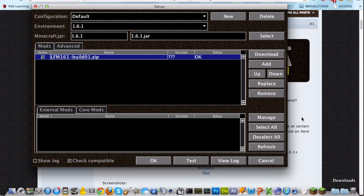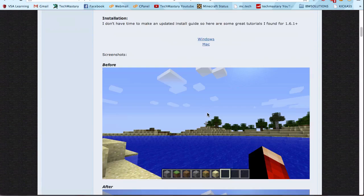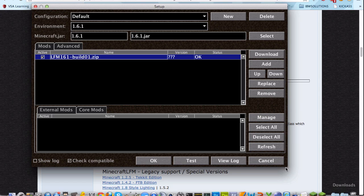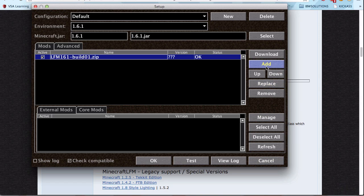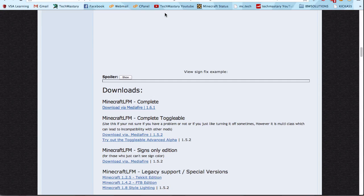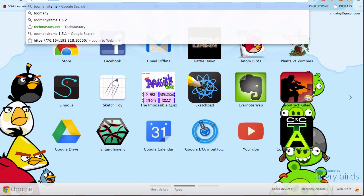Basically, what you do is download right here. You'll get a zip. Click Add and then go add your zip. You don't even need to extract it.